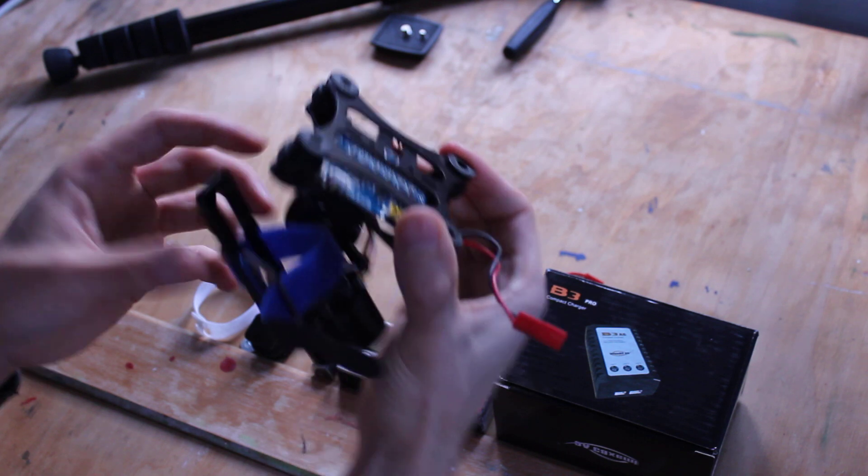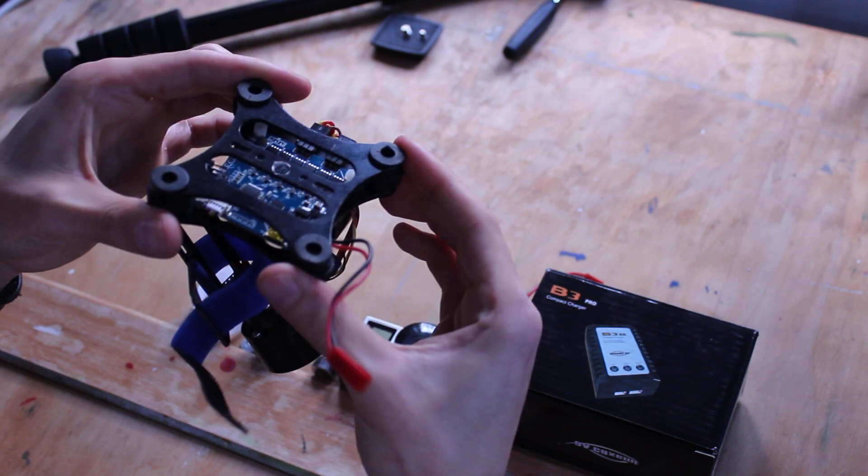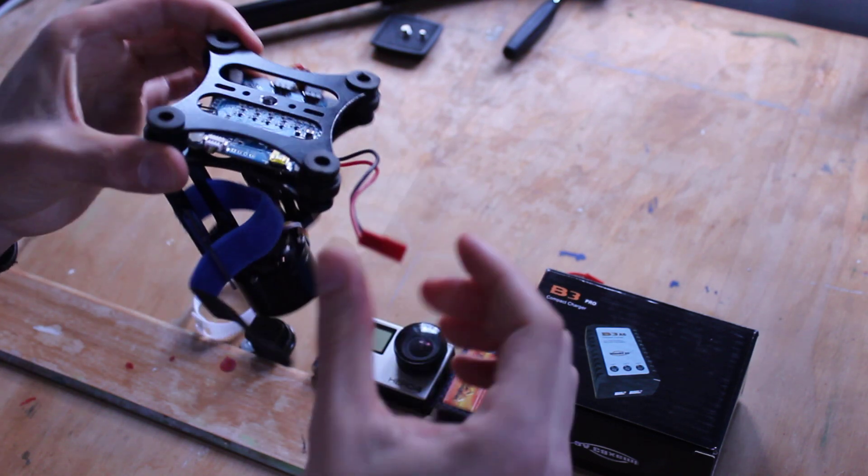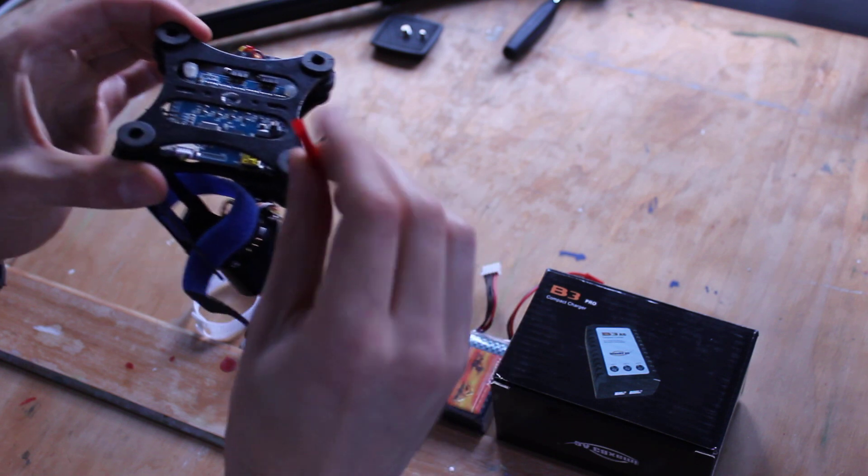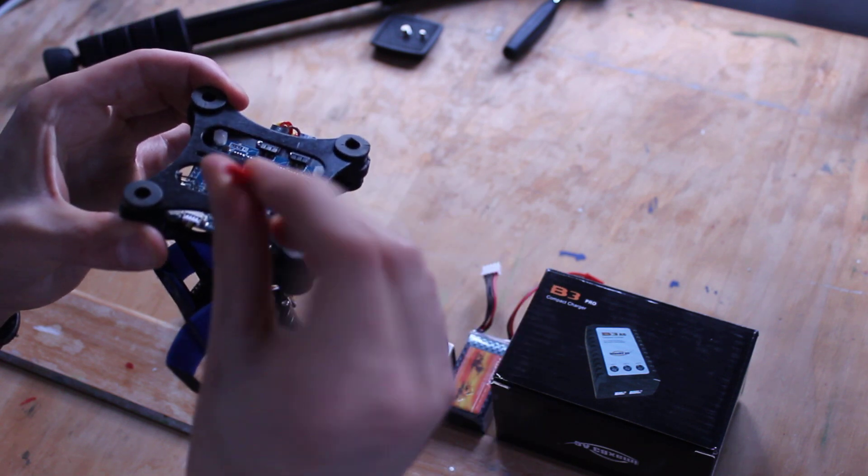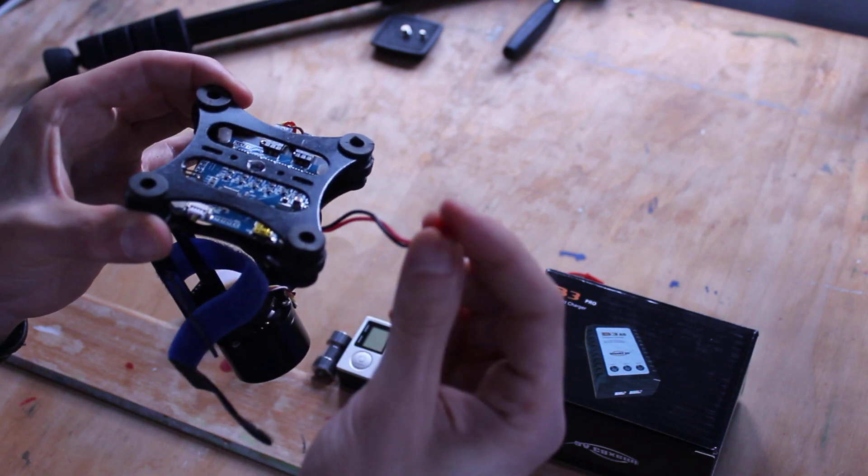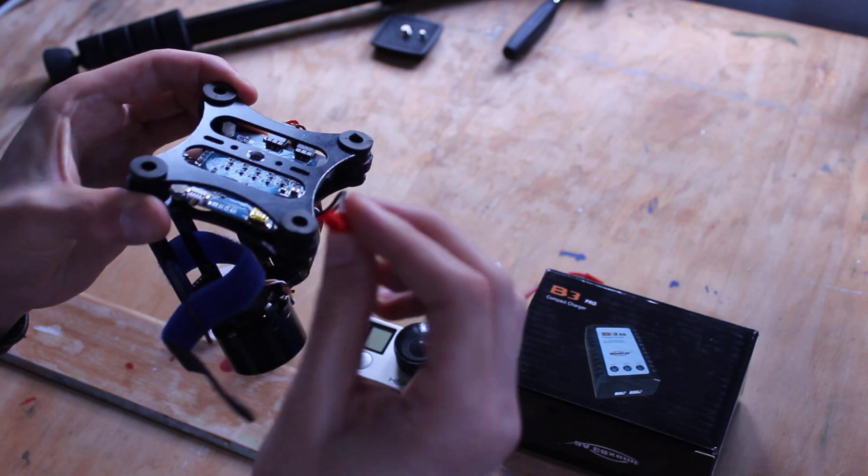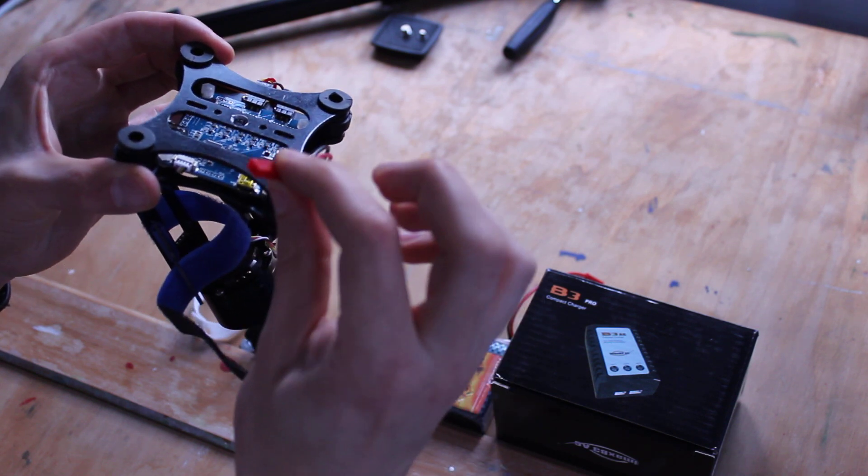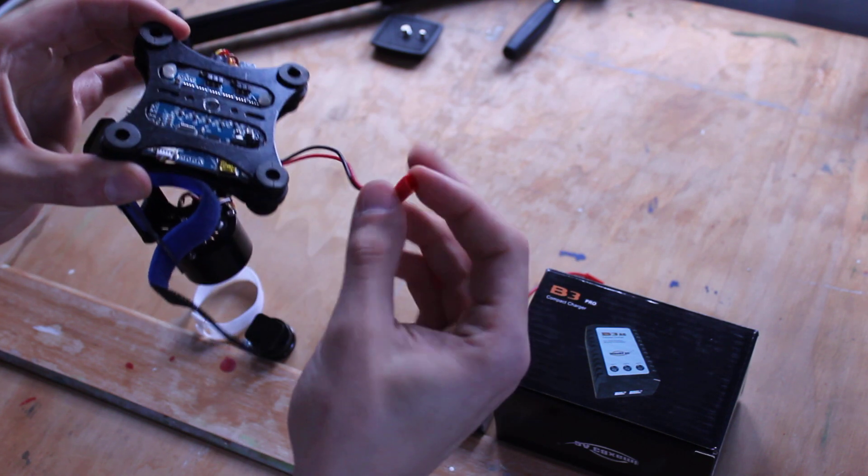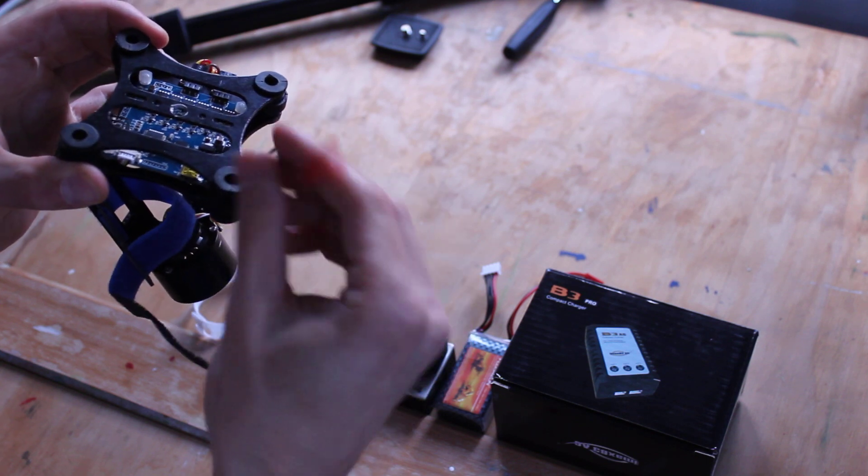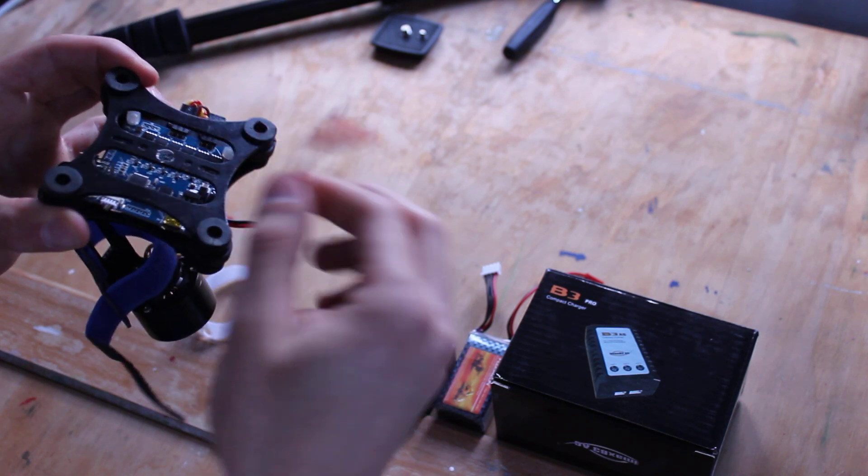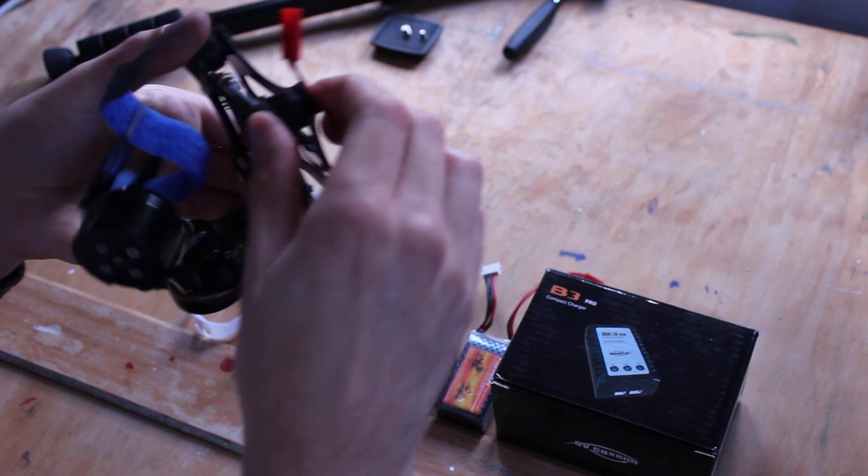When you get the gimbal you'll basically just get this and a few leads for pitch and roll, which you don't have to add. All you want to make sure when you buy one of these is, if you want to follow my instructions, make sure it comes with a JST lead, which is this one here, it's just a little two pin red lead.